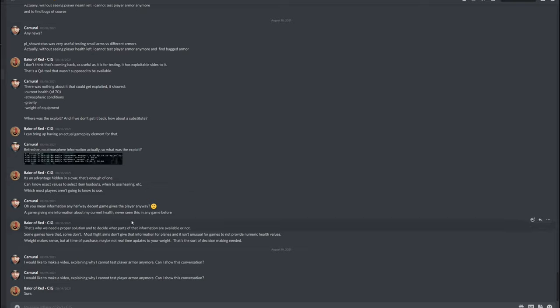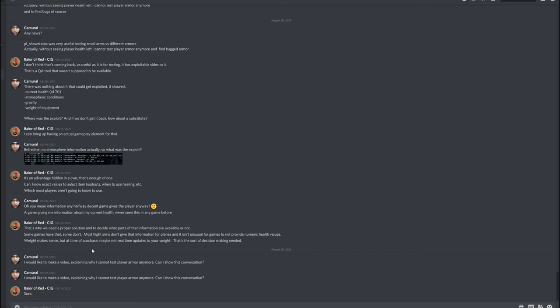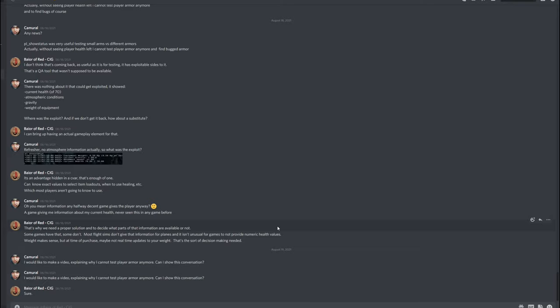I replied, oh, you mean information any halfway decent game gives the player anyway. A game giving me information about my current health, never seen this in any game before. Yes, I was pissed. And he replied, that's why we need a proper solution, and to decide what parts of that information are available or not. Some games have this, some don't, and then he talks about flight sims that don't give you information about your plane. I wasn't talking about planes, I was talking about players, and almost all games give you information about your current health.